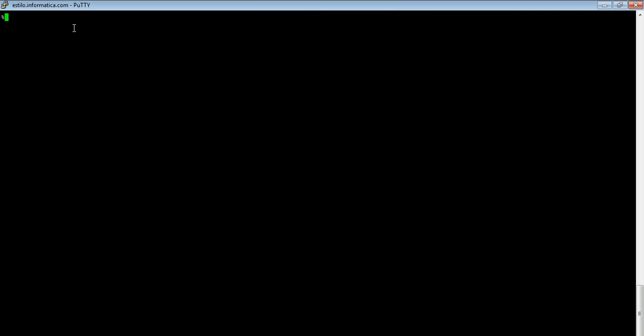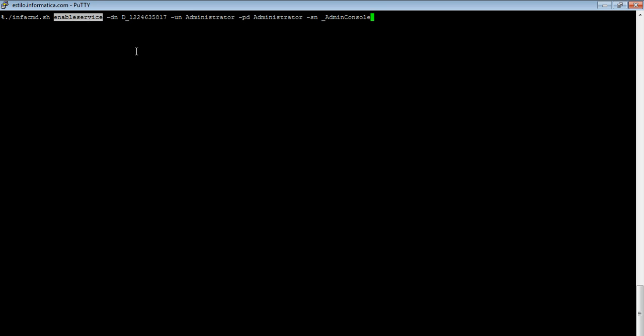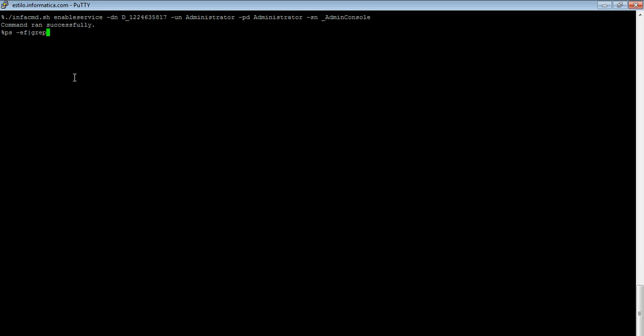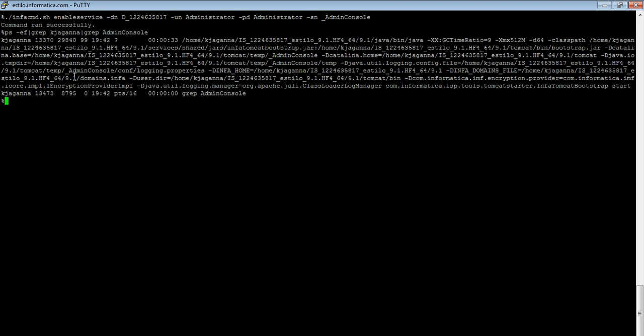We can enable the service back with infacmd.sh enable service command, wherein we'll give the domain name, username and password. They ran the command. Command ran successfully. Let me grep for. So this process has come up now.